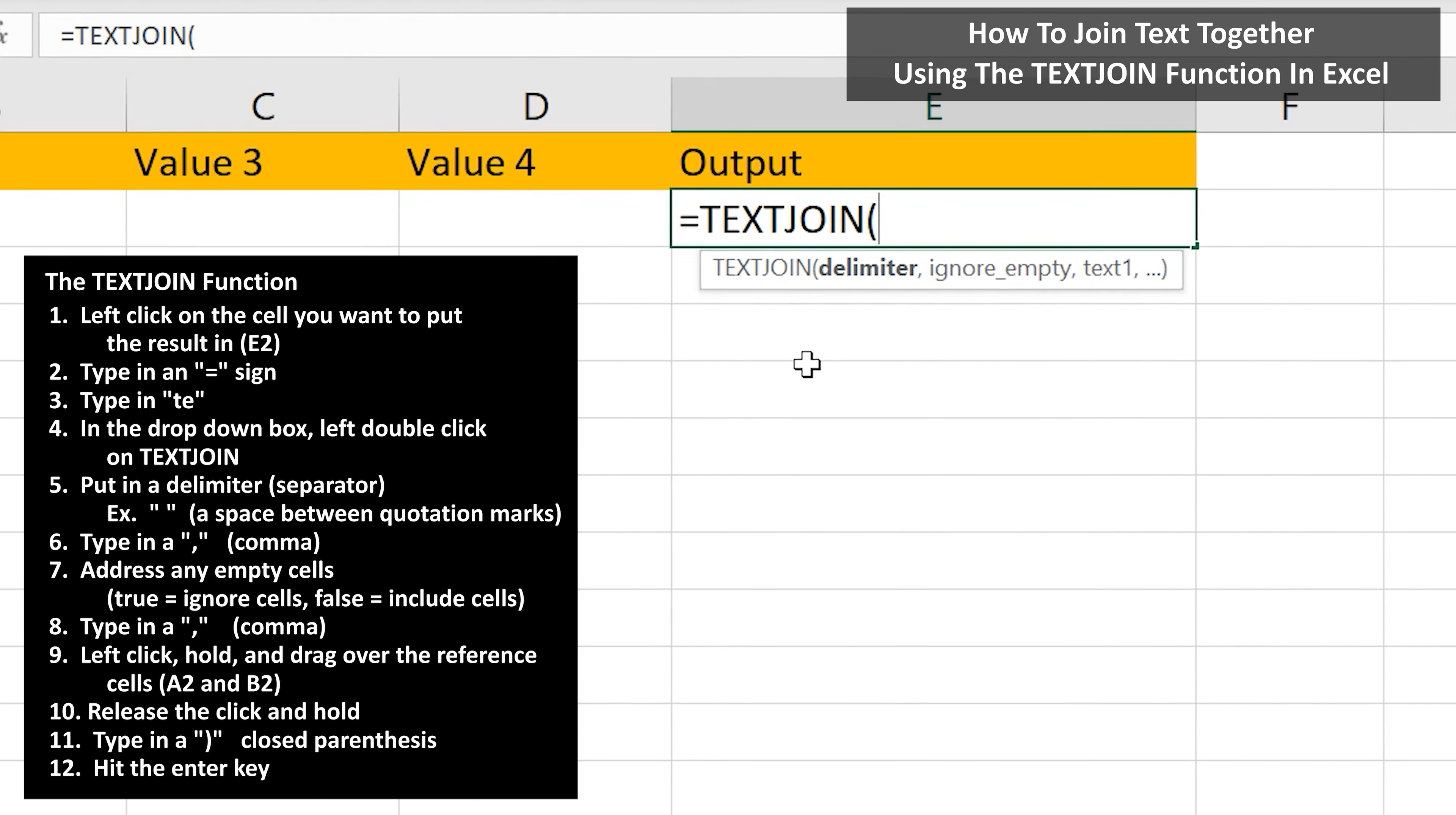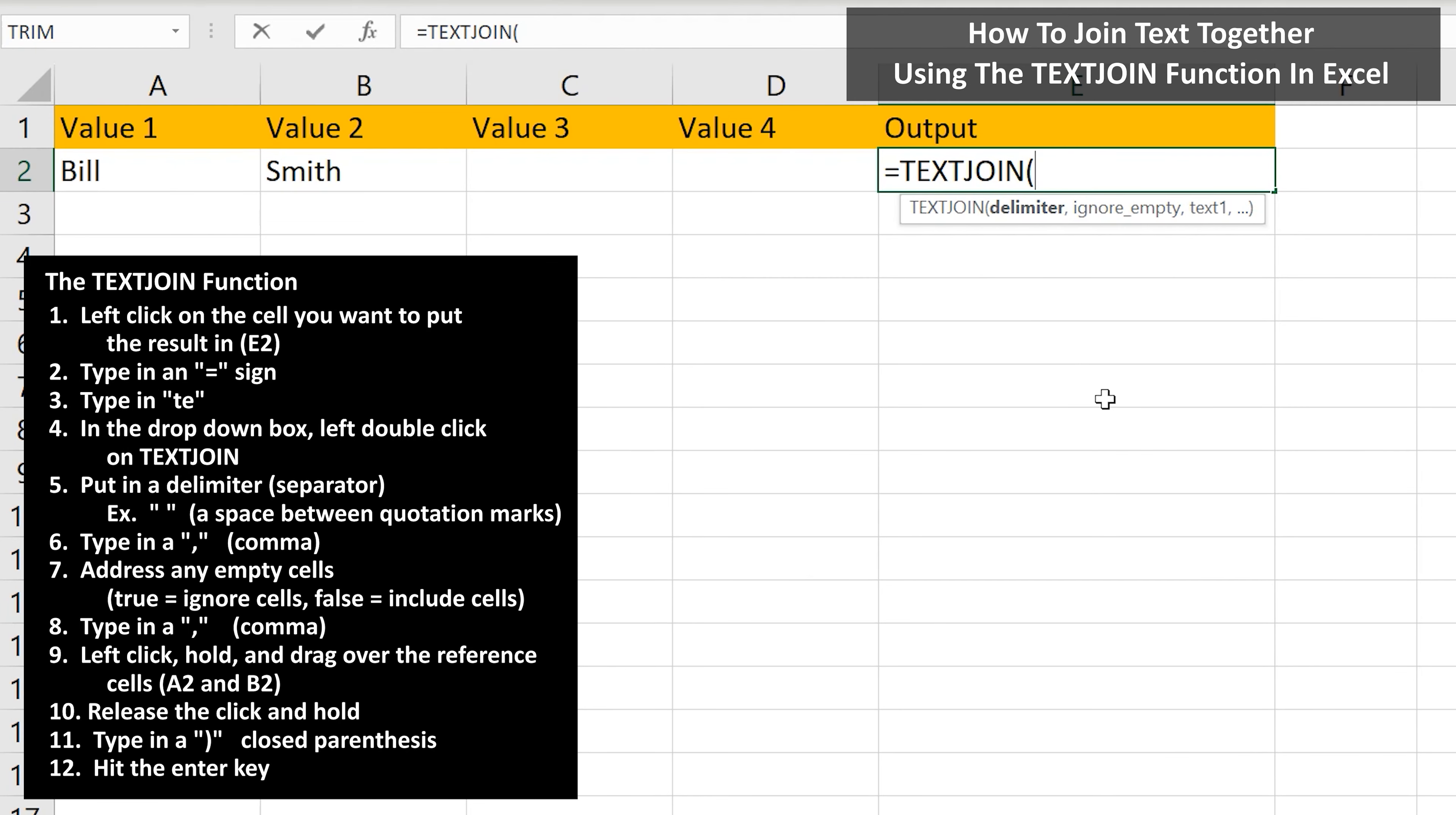Next, we need to put in a delimiter, or a separator to go between the text strings of the first and last names. To do this, I'm going to type in quotation marks, then a space, then another quotation marks. So Excel is reading what is between these quotation marks, which is a space.